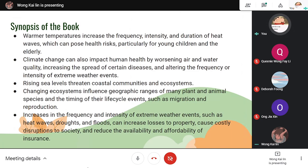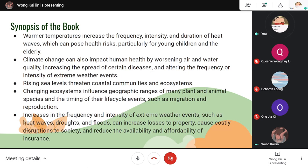I will briefly talk about the synopsis of the book. This book focuses on how warmer temperatures increase the frequency, intensity and duration of heat waves, which can pose health risks particularly for young children and the elderly. Second, it also impacts human health by worsening air and water quality, increasing the spread of certain diseases and altering the frequency or intensity of extreme weather events. It also highlights how rising sea levels threaten coastal communities and ecosystems, and how climate change influences the geographic ranges of many plant and animal species and the timing of their life cycle events.